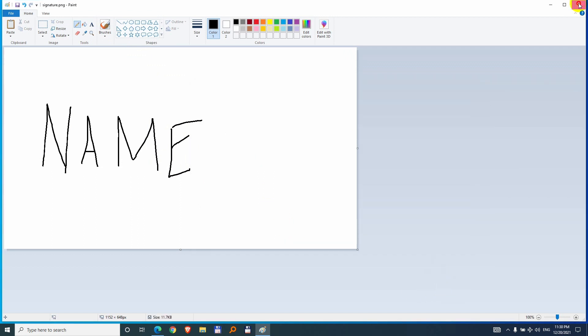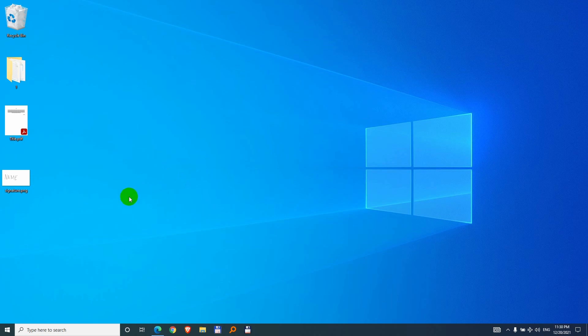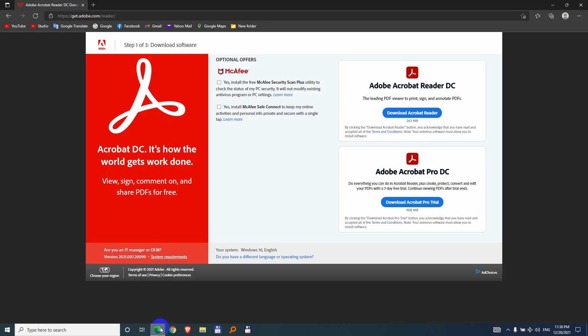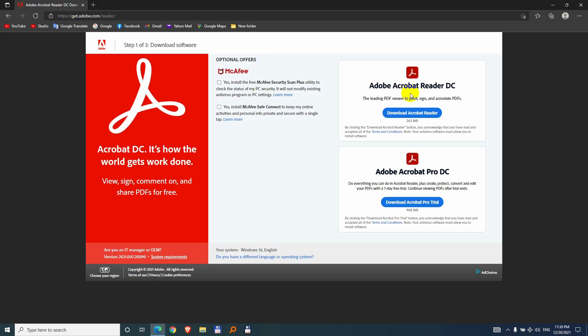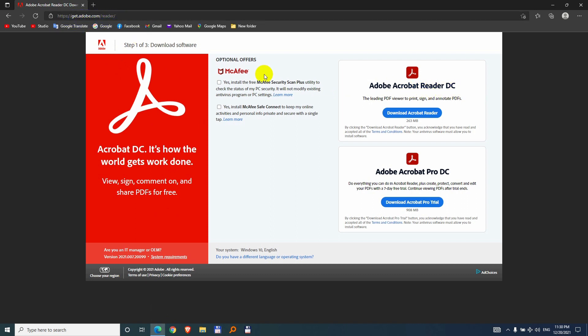We can close this one and also install Adobe Reader DC, Acrobat Reader DC. From this address, get adobe.com slash reader, you can download the free version and install it.